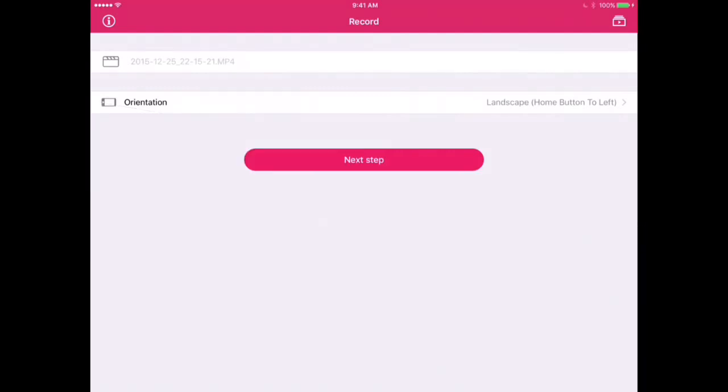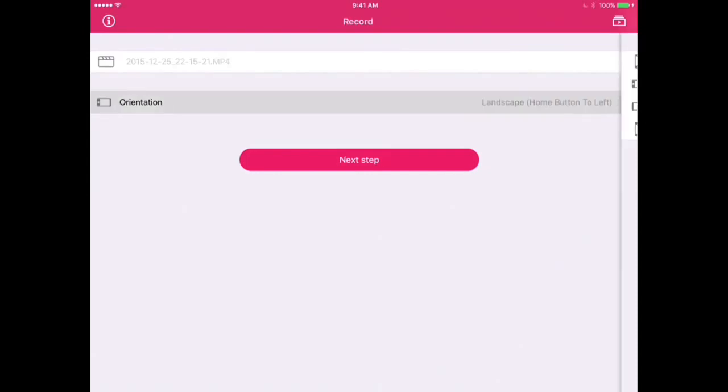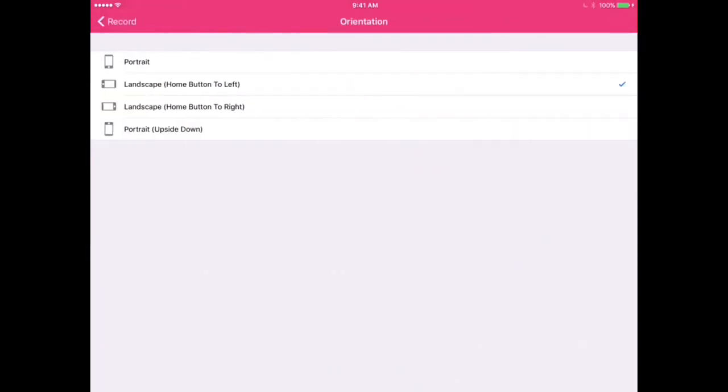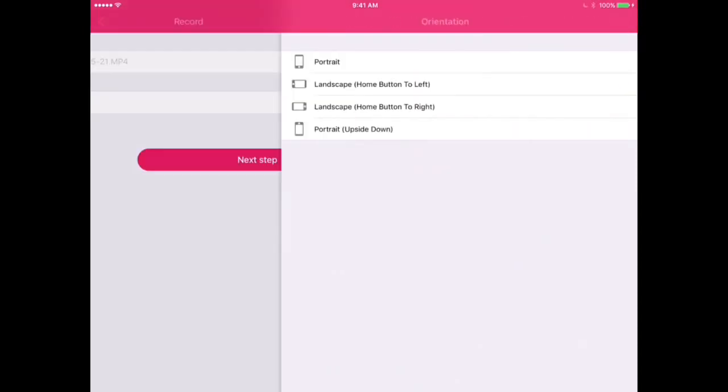So yeah, once you put it in your code, it should work, but if it doesn't work, that means the code is used or invalid. But once you get the code right, it will show up like this. Then you want to select your orientation.